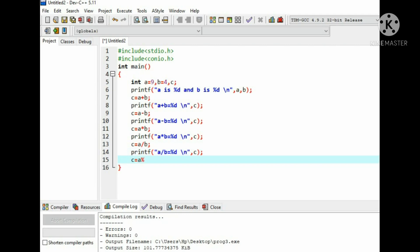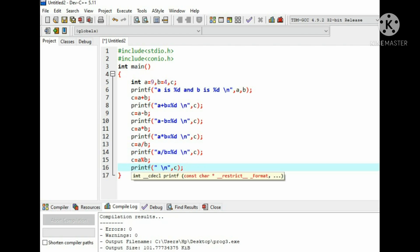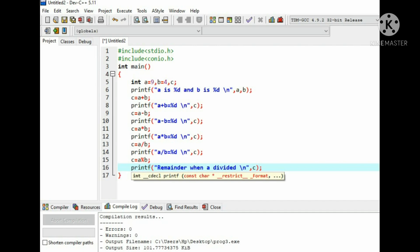c equals to a modulus b. Then write the printf function, write the statement for the modulus operation: remainder when a divided by b.